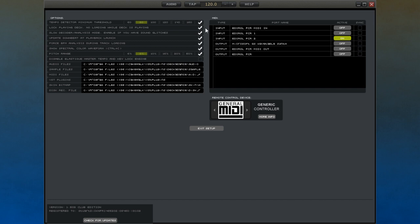The tempo detector minimum threshold is used to prevent Decadance from sometimes detecting tempos that are half the speed they should be.